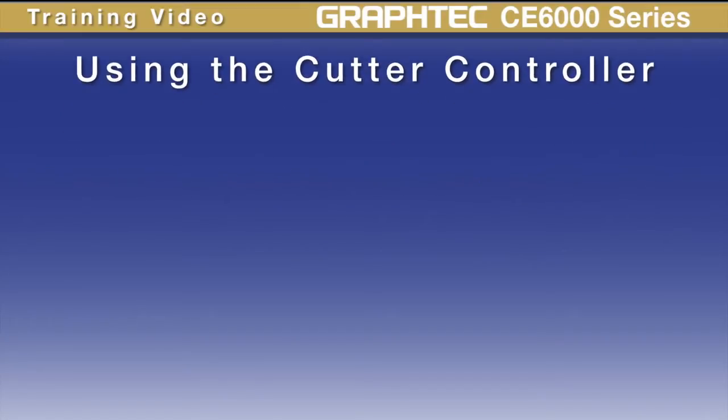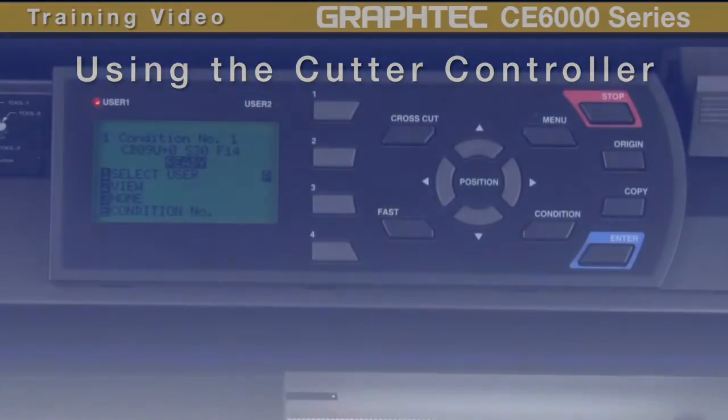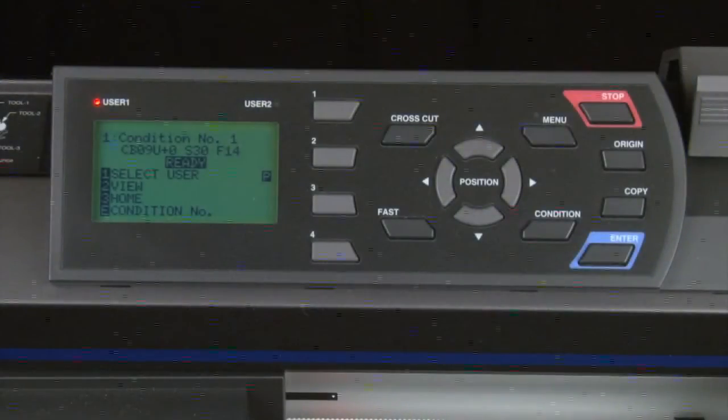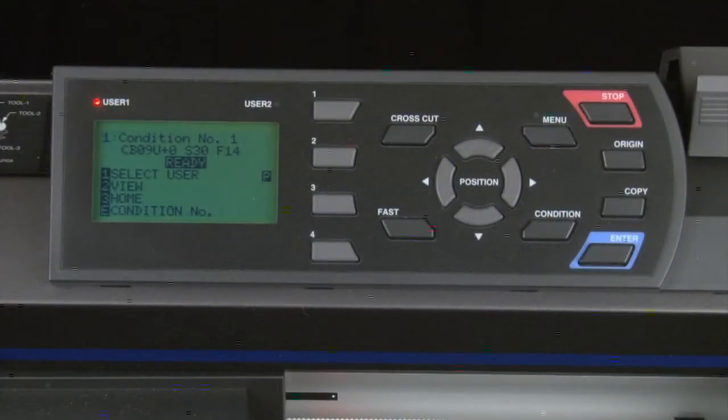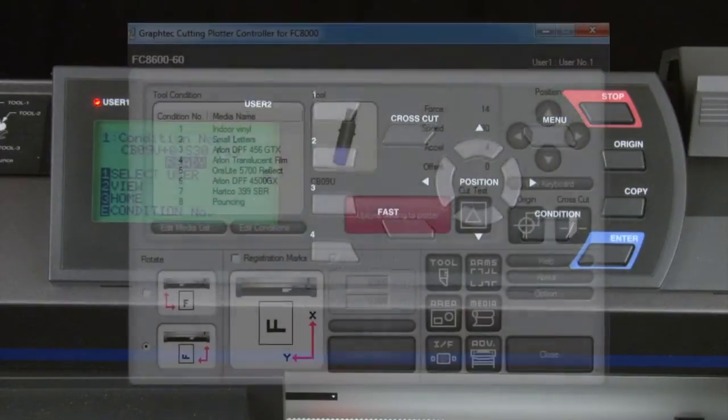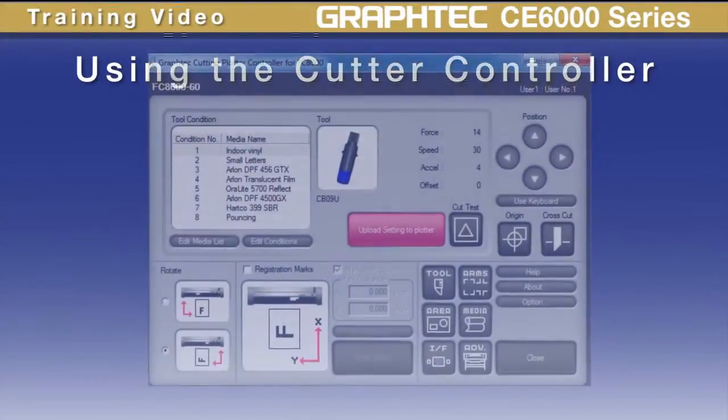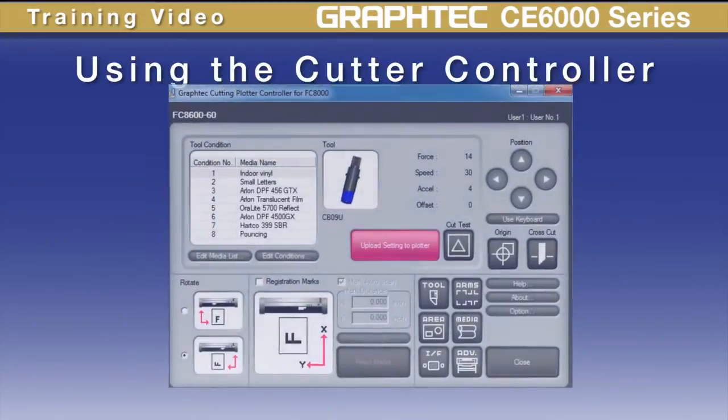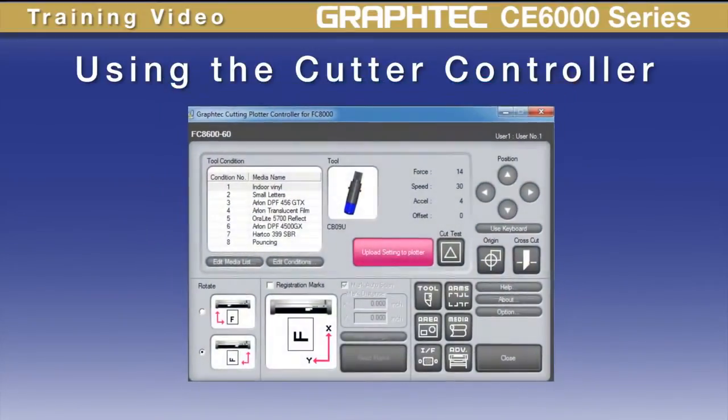Imagine for a moment if you could take your control panel out of your CE6000 cutter and somehow place it into your computer as a software application. Essentially, that is what the Graphtec cutting controller does.